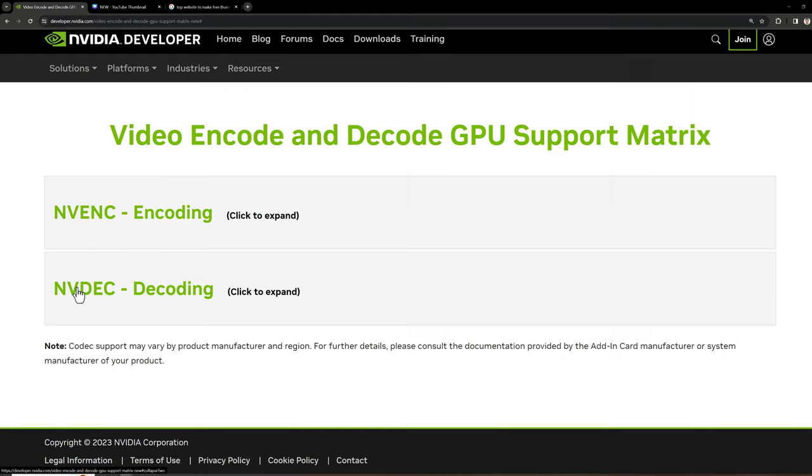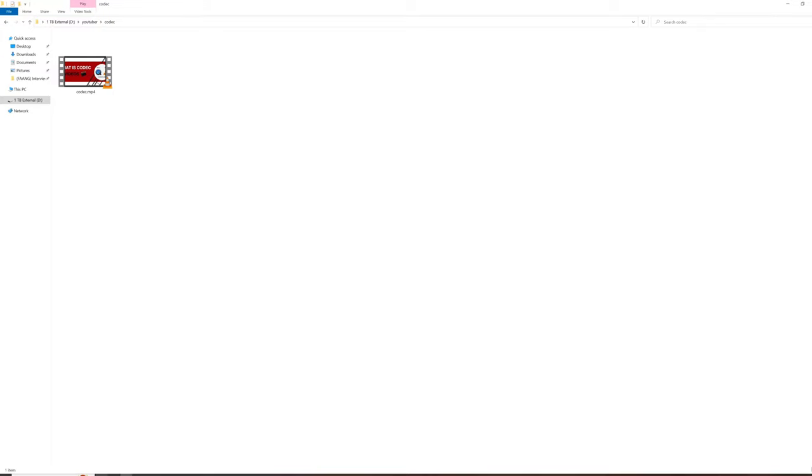Now I'll show you how we can leverage the NVIDIA GPU to convert the video faster. For that, I have a 4K video here which is not very long, only three minutes.